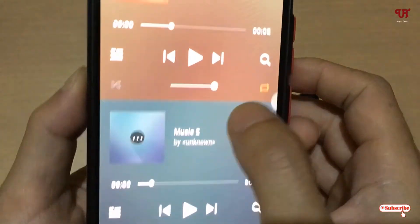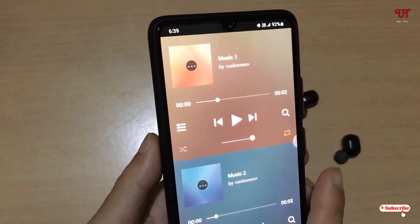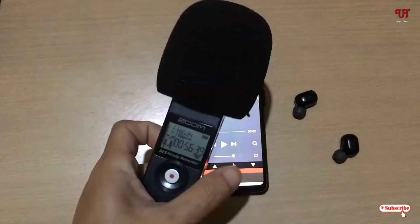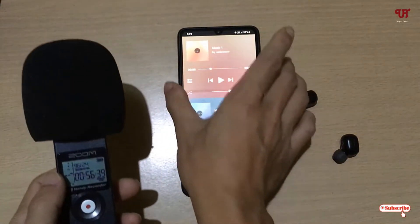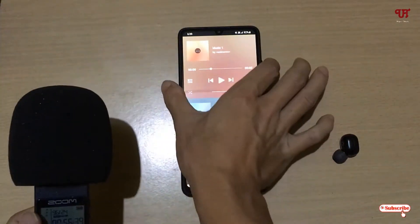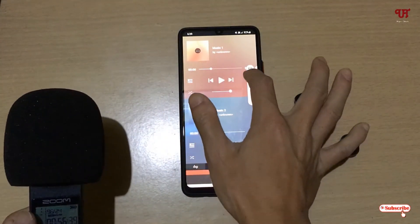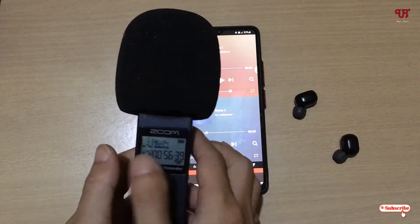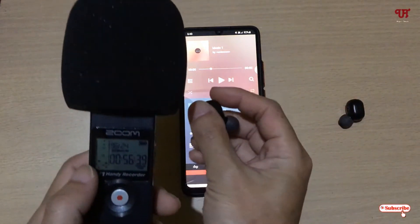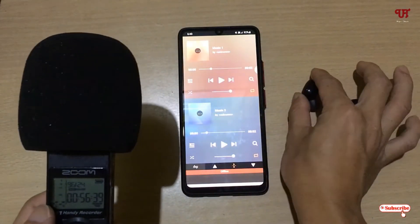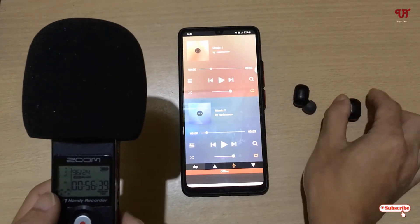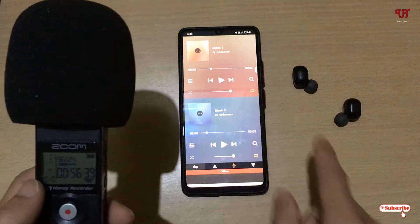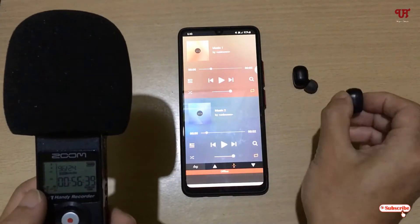I have two different songs selected. Let me try to play them and record using my external microphone. Let me increase the volume to the maximum so you can hear it nicely. The left earphone will play the first music and the bottom player — as you can see here — will be played in the right earphone.